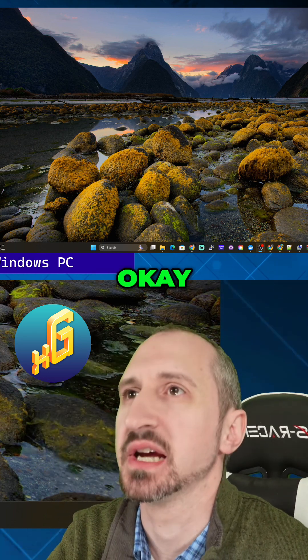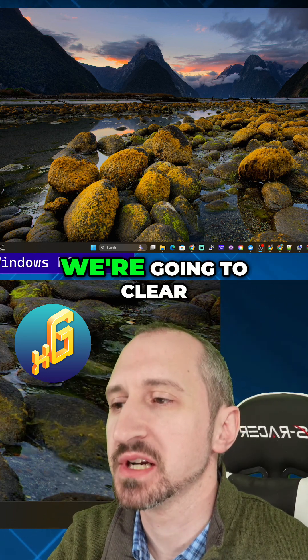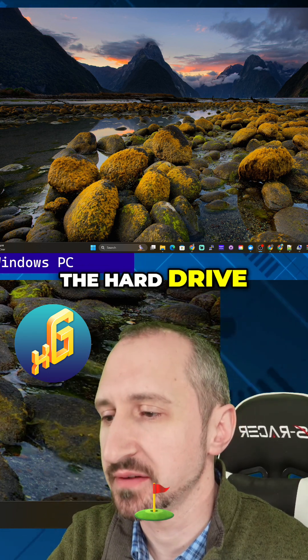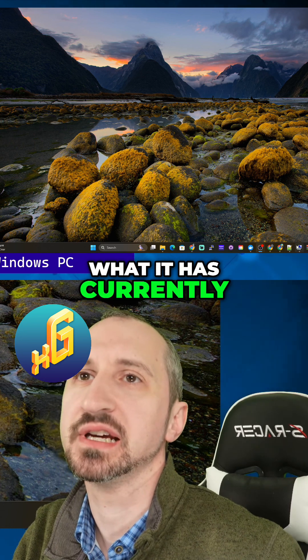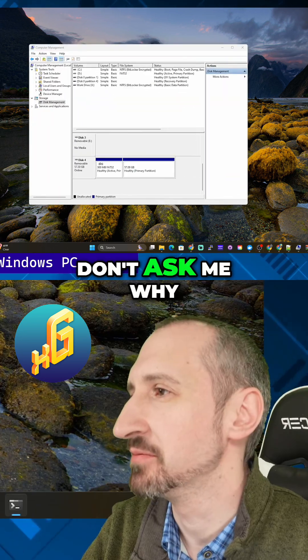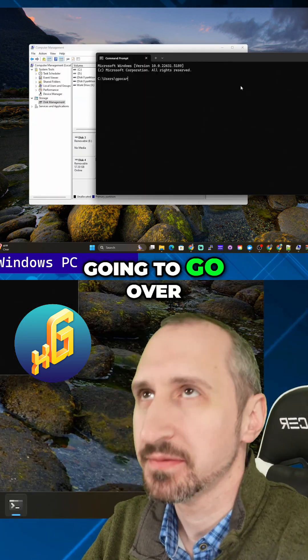Okay, so what we're going to do first is clear the hard drive. I'll show you what it has currently on there.